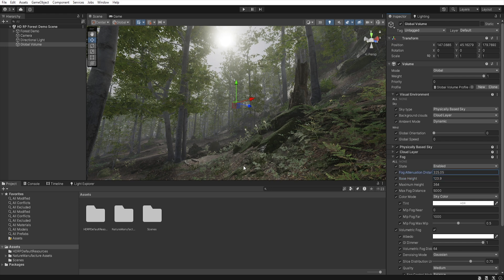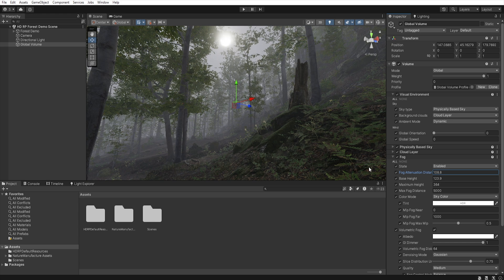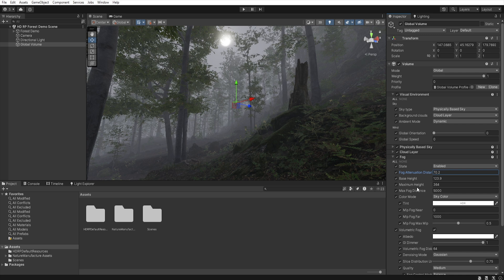Fog diameter determinates the density of the fog, and thanks to it we can control how far the surrounding will be visible. For different scenes, this value will be different, and it depends only up to you what effect you want to get.